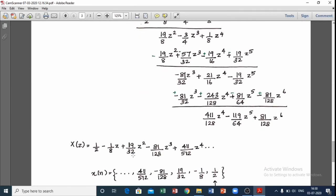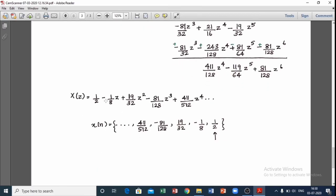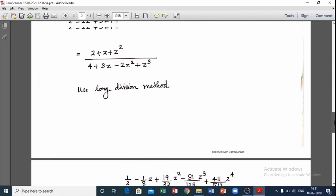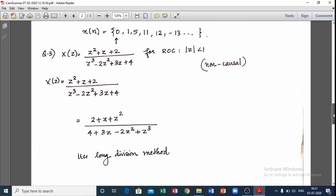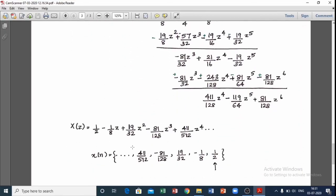That is x(z), with coefficients representing x(n). In this case, 1/2 is the origin value. This is x(0), x(-1) is minus 1/8, x(-2) is 19/32, representing x(−2) and x(−3). Since this is |z| less than 1, this inverse is a non-causal signal — a left-sided signal.